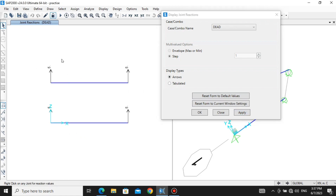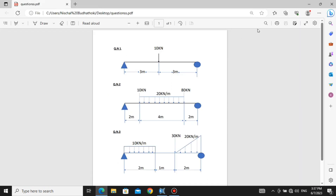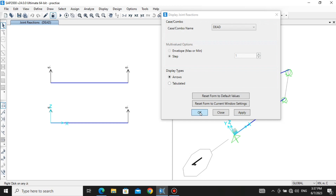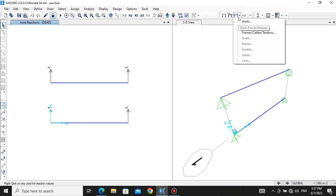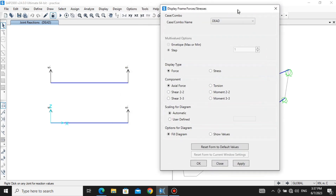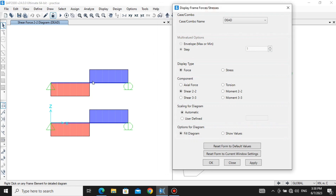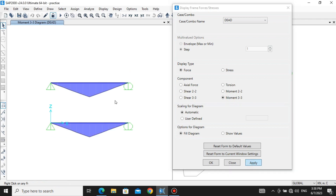You can see the reactions: 5 kilonewtons and 5 kilonewtons, making 10 kilonewtons total, which matches our applied load — so that's correct. If you want it in tabulated form, click Tabulated and Apply. Click OK. Now to see the bending moment diagram and shear force diagram, go to Frame/Cable/Tendons. For the shear force diagram, go to Shear 2-2 and click Apply. This is our shear force diagram. You can click on it to see values. For the moment diagram, go to Moment 3-3 and click Apply.